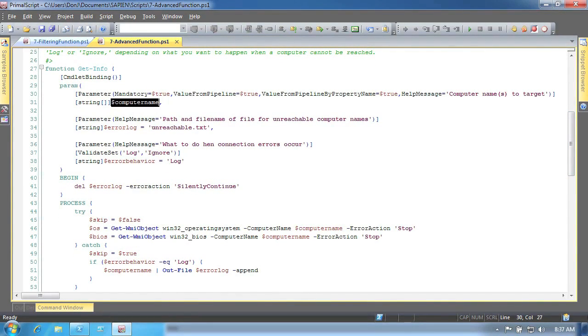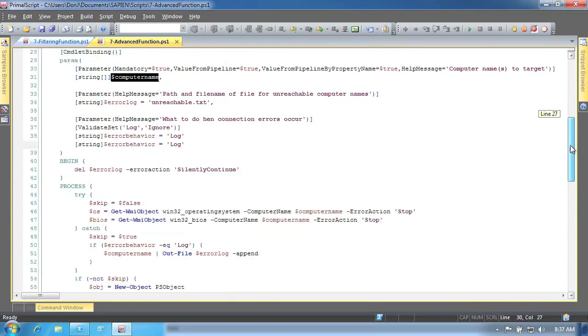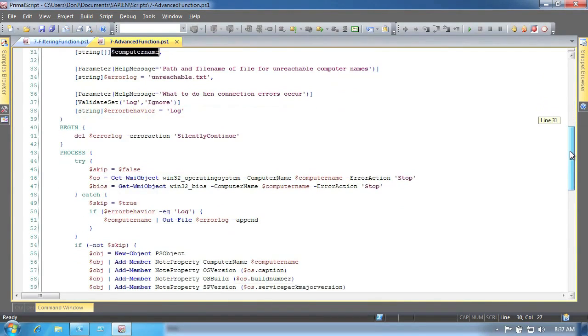When multiple objects are piped in, the process script block will execute once for each one, so you don't have to enumerate those objects on your own.